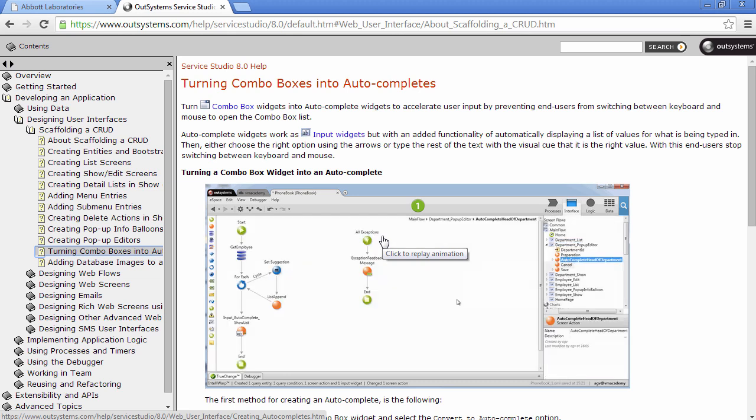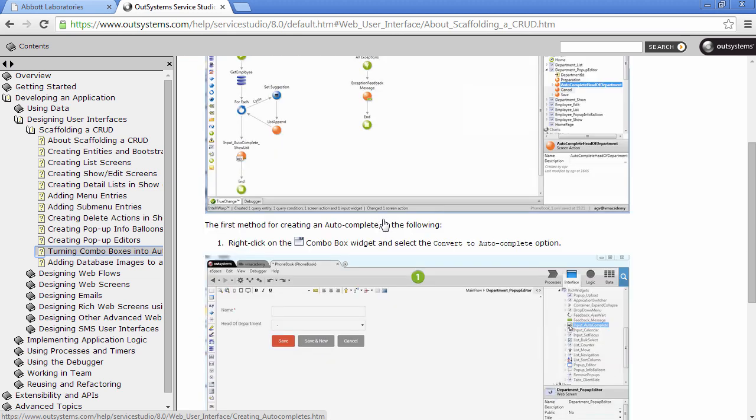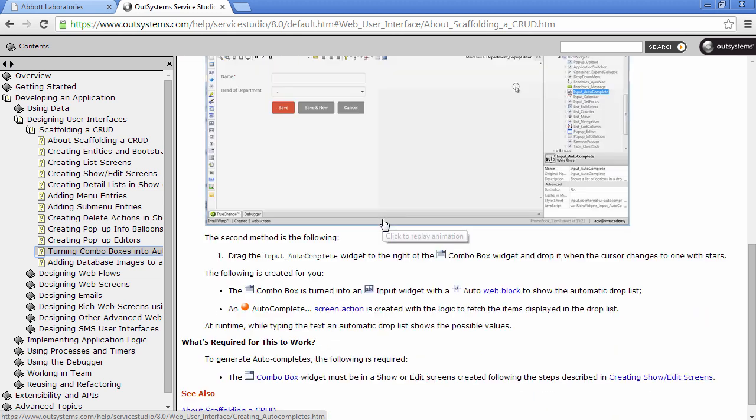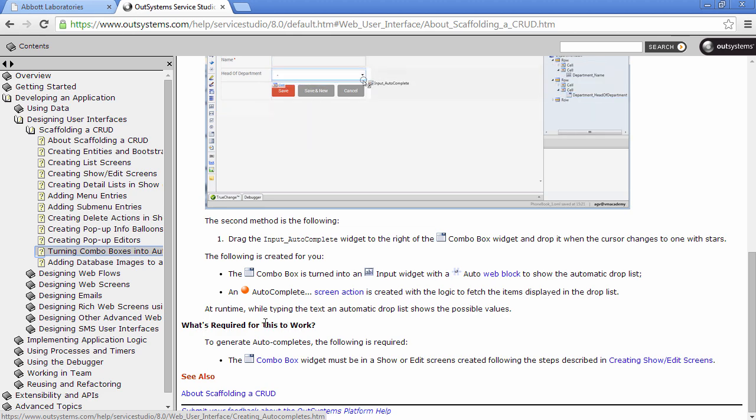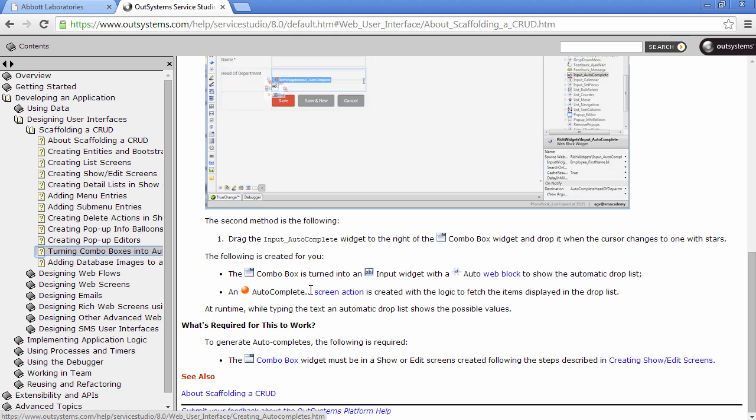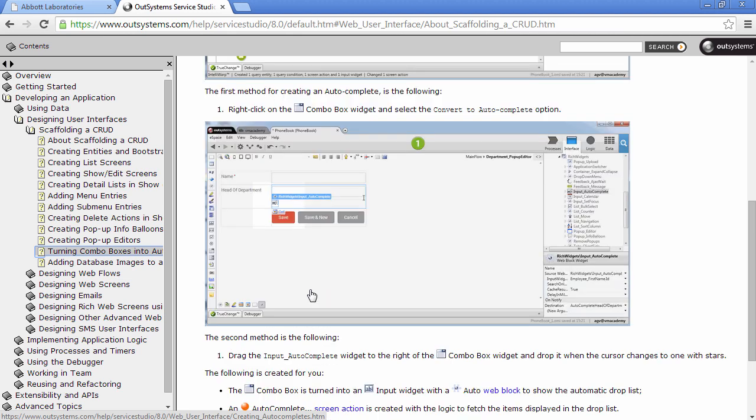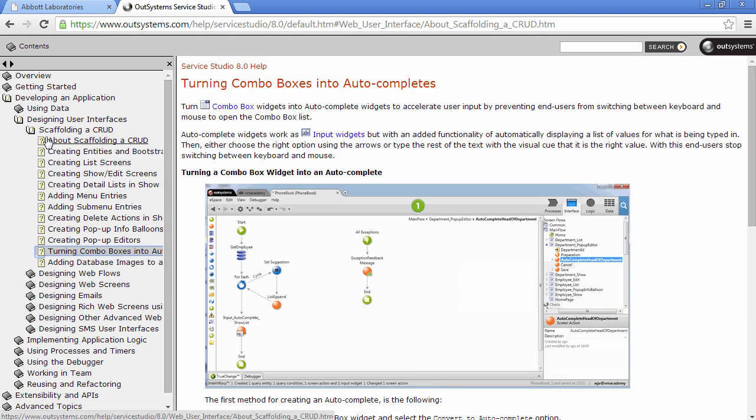And in all these patterns, there are some requirements for this to work and you have all this information on the help. So be sure to check the information that you have on the help under the scaffolding CRUD book. And that's it.